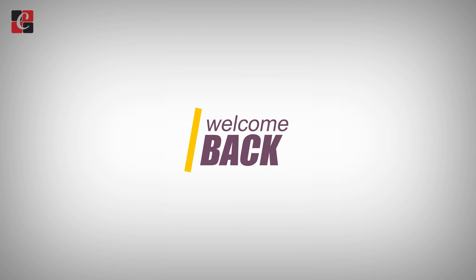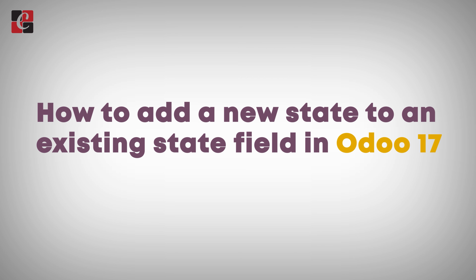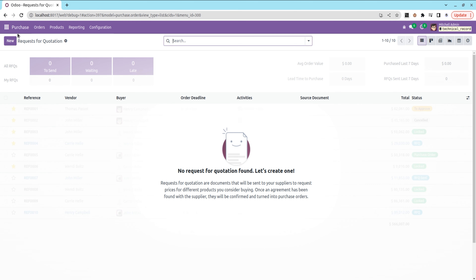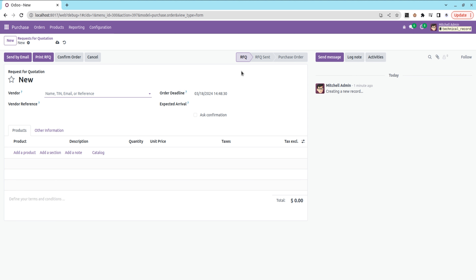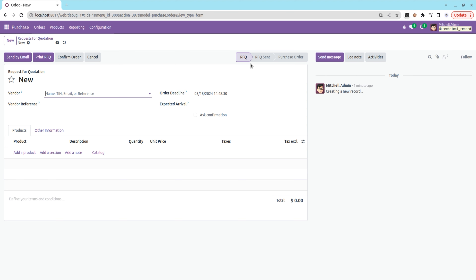Hi all, welcome back to Odoo 17 development tutorial. Today in this video, let's discuss how to add a new state to an existing state in Odoo 17. For that, I'm taking the purchase module. In the purchase module there are currently some existing states — like RFQ, Send RFQ, Purchase Order, etc. I'm going to add a new 'waiting' state here.